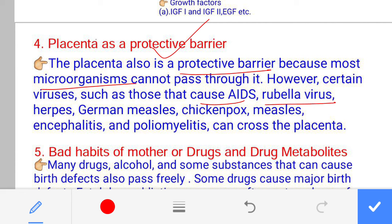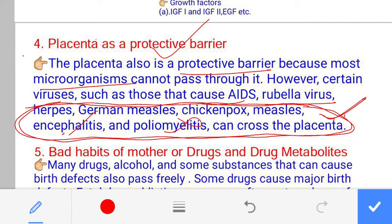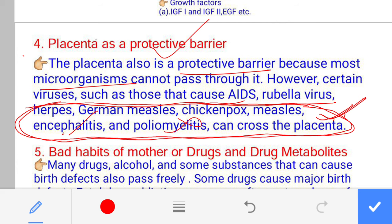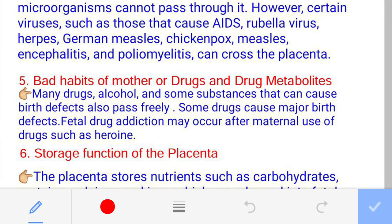These are the names of diseases that can be caused to the fetus due to viruses crossing from maternal to fetal circulation. These viruses can enter fetal circulation and cause certain diseases. I have included this point for your information.